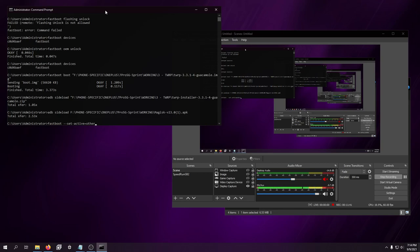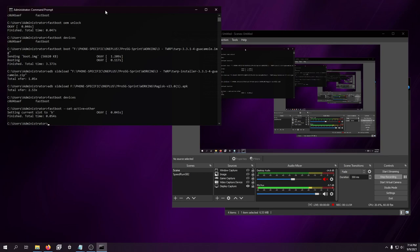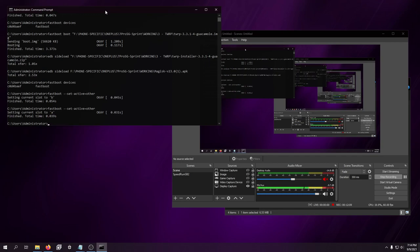So, once you're in fastboot, as you can see, if you are having issues booting, what you can try is fastboot setactive equals other. And I was on slot A, and now moved me to slot B. So, I can try to boot it from there. If that doesn't work, just use that command again, put it back to whatever the original one you were on is, and then boot. And that should work.